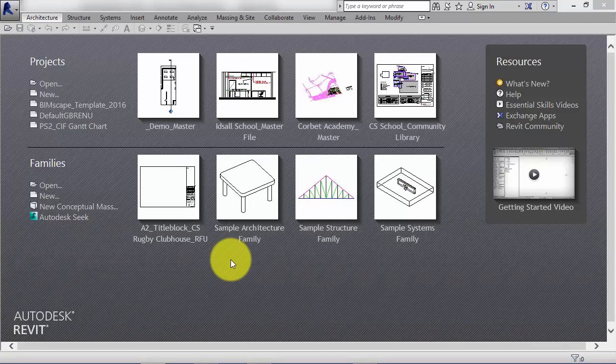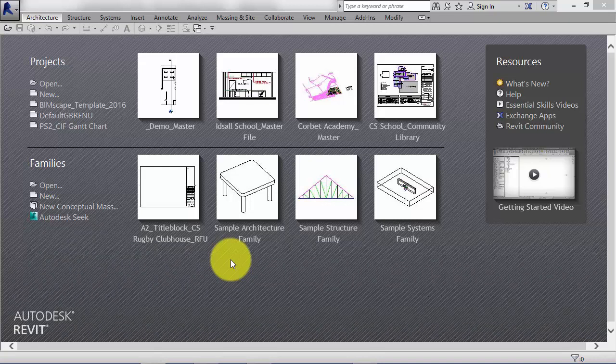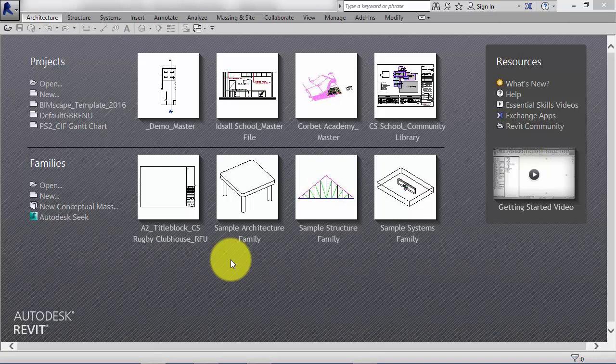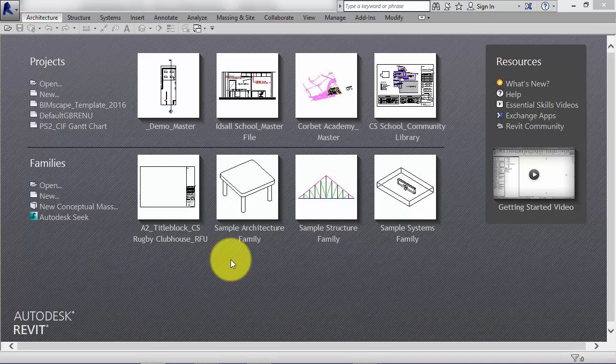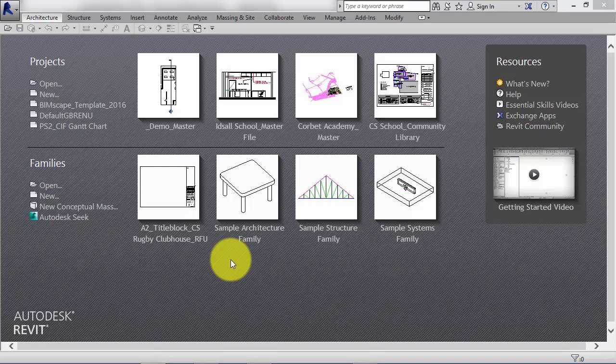Typical families could include doors, windows, stairs, tables, chairs, ductwork, roofs, floors.